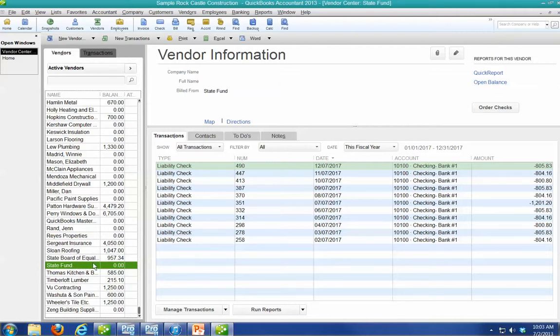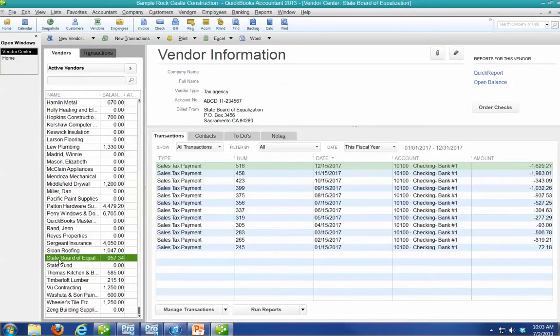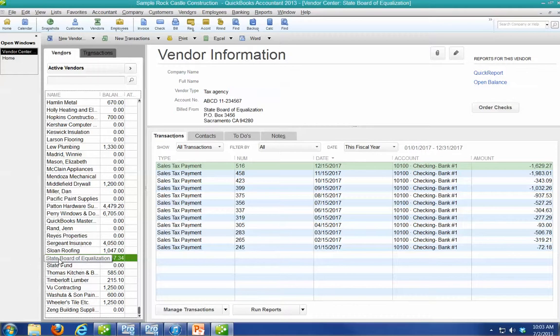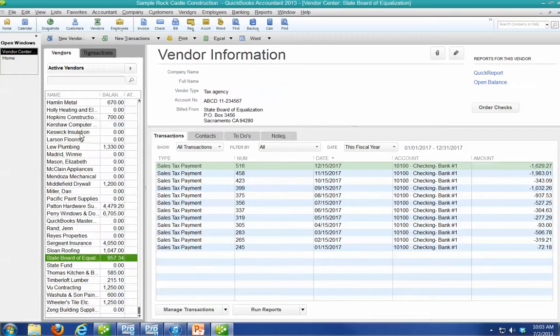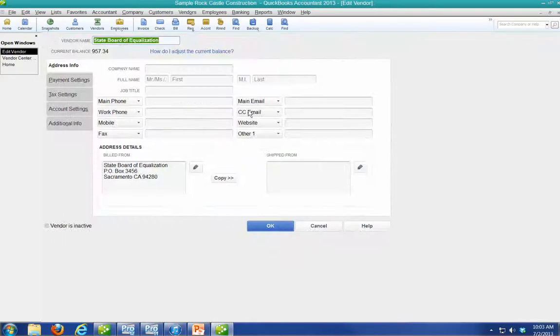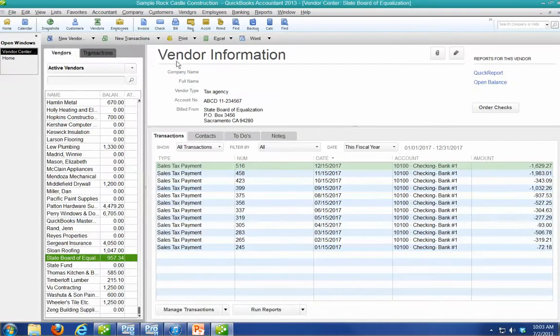So what I'm going to do is I'm going to click the one that's correct, edit it, find the name, copy it...